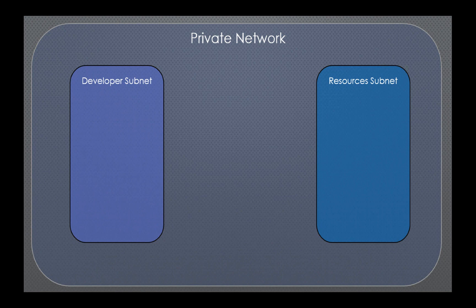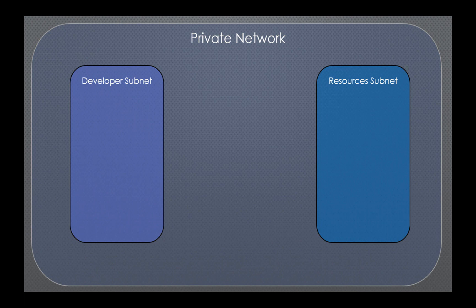It has two subnets: a resources subnet which hosts the company's internal resources like the Jira server, file servers, email servers, etc., and a developer subnet which hosts all of the developers' machines. It's important to note that I've opened up port 2990 here between these two subnets so my development machine can talk to the Jira server. That's just the default port. You'll want to check which port you use to connect to Jira.